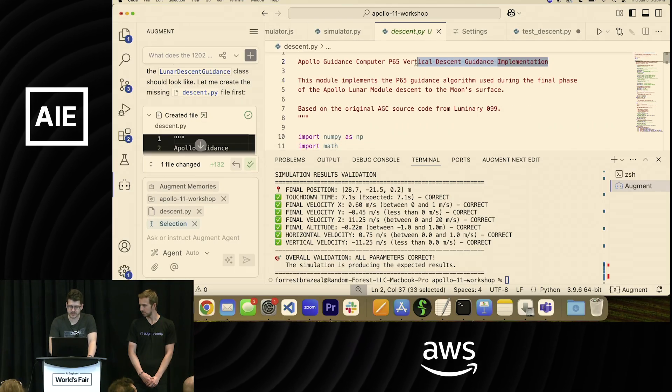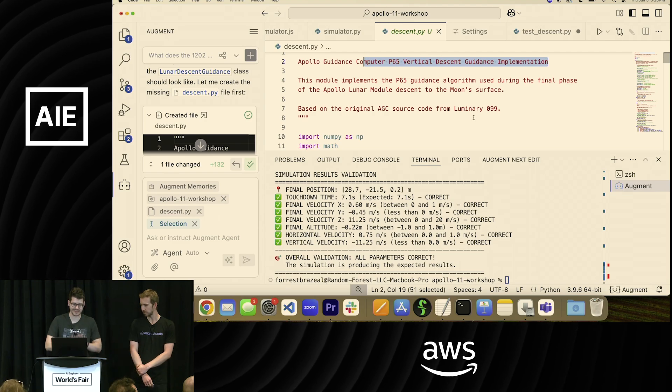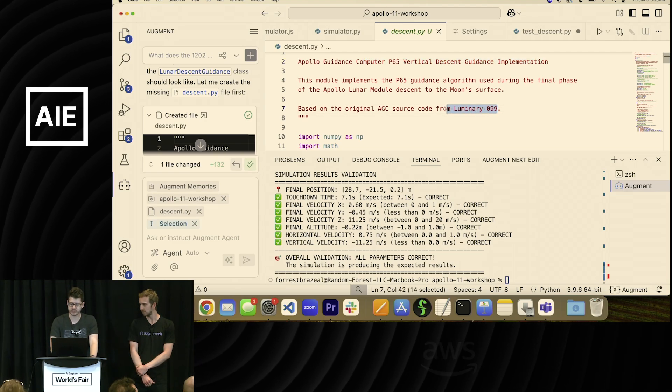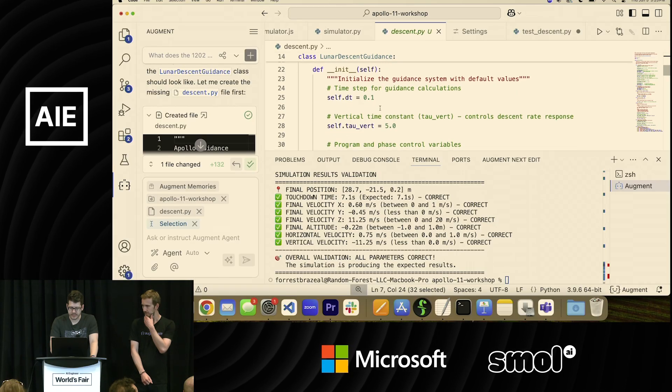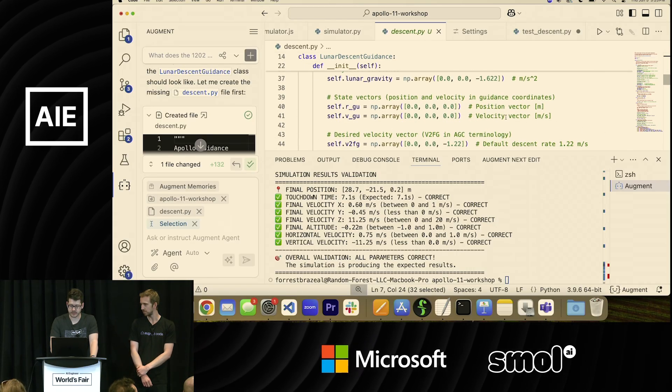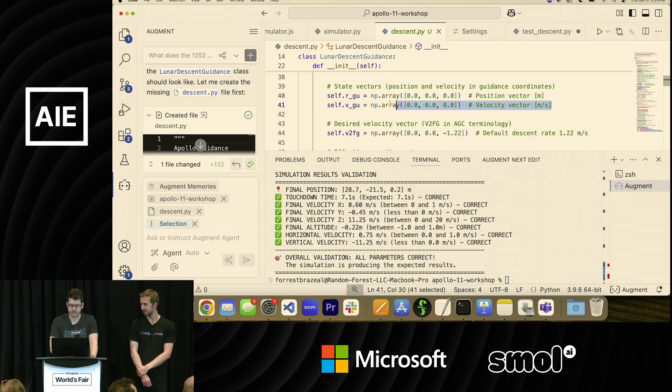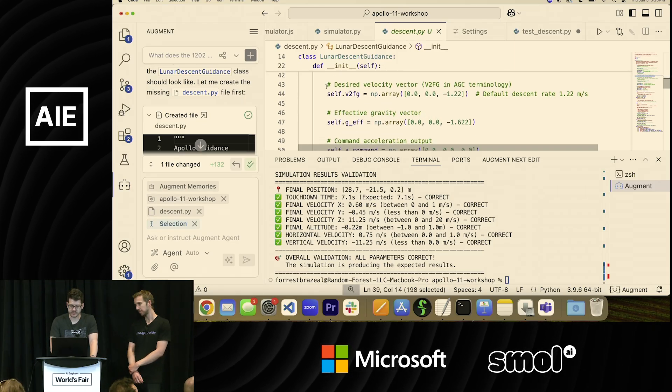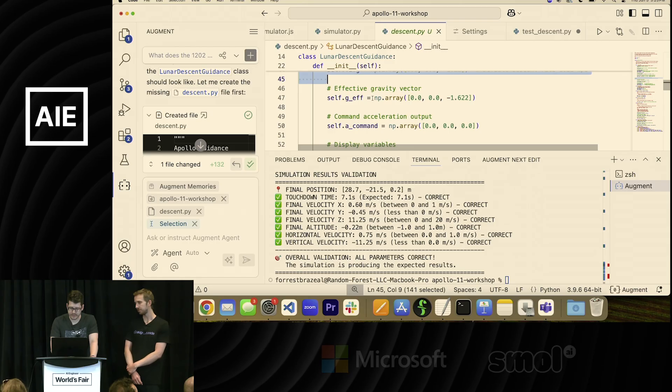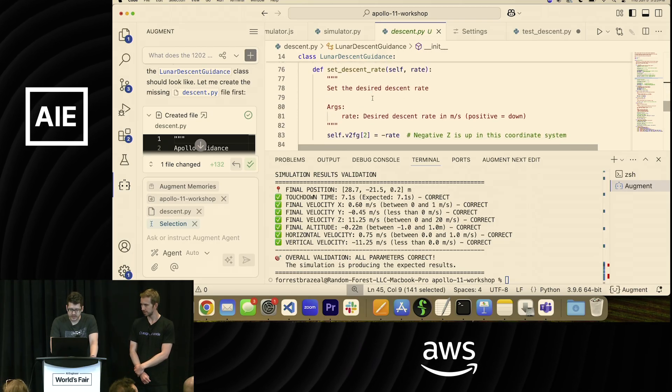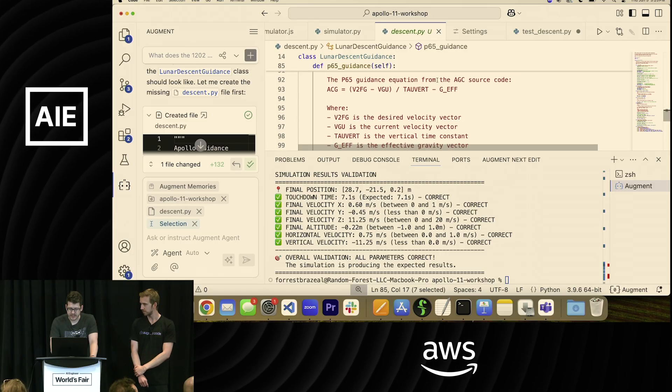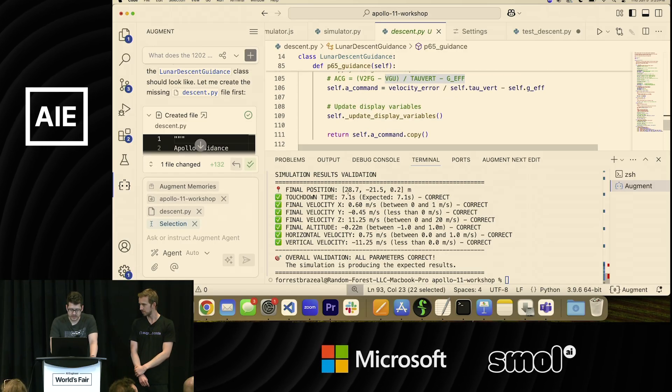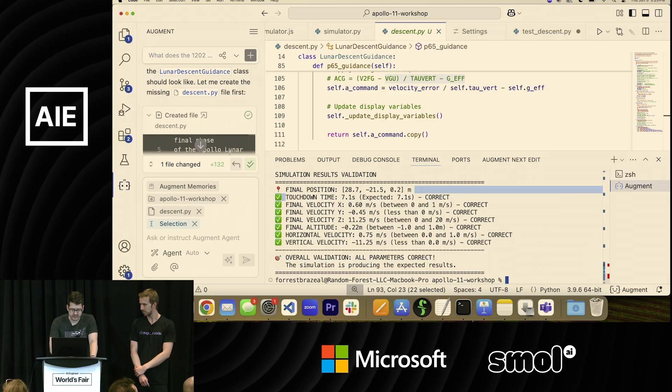So Augment has indexed this entire code base. It's able to go look at it. So it found where it is in the original source code. And then I got to tell you, it's easier for me to read Python than it is to read assembly code. But it's actually laying this out for us. So here's where the position and velocity are. It's got the desired velocity. It's got the gravity fields. And then it pulls the routine together. And it should actually have an algorithm in here called P65 guidance that implements this in Python.